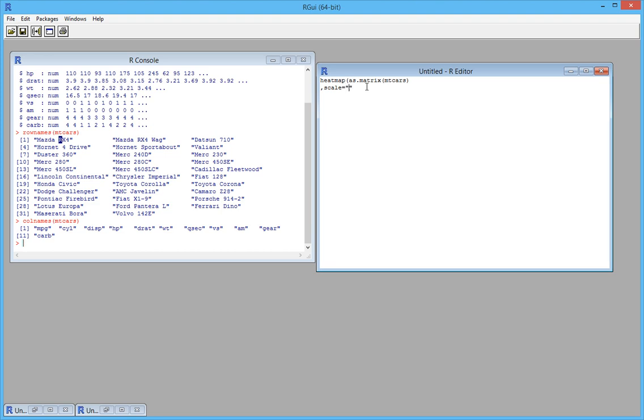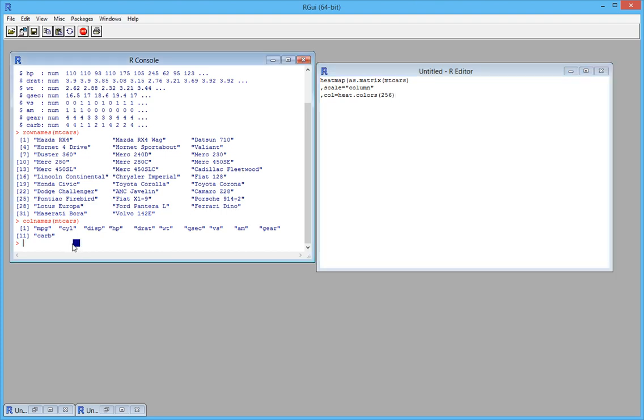The next important thing is the color. We're going to use a heat palette color palette. In this case we're going to use 256 colors. You can quickly look at this palette by typing heat.colors.